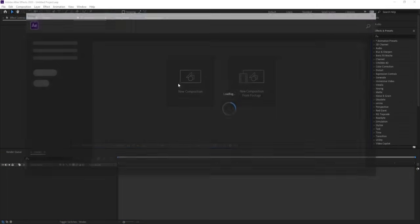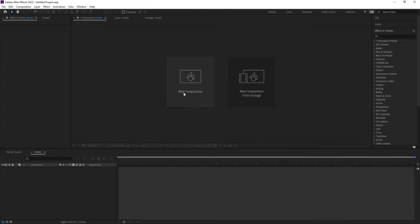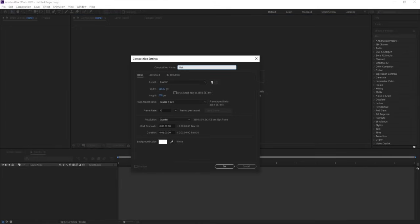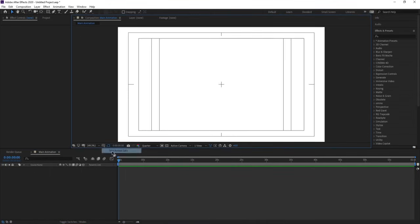Here we are in Adobe After Effects. We will create a new composition and call it 'main animation'. Width is 1920, height 1080, frame rate is 30, duration is 1 minute long, and background color is white. Simply hit OK, then go to choose grid and guide option and simply hit on titles safe action.